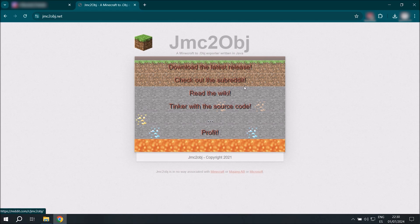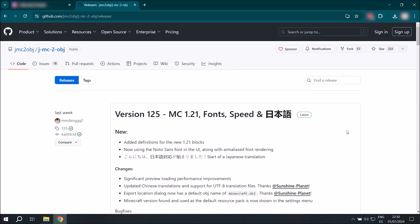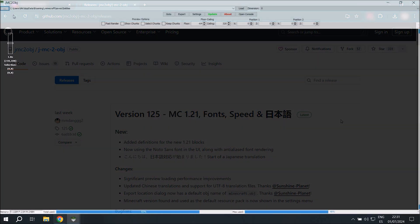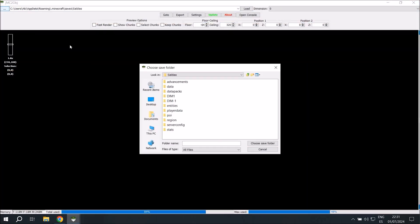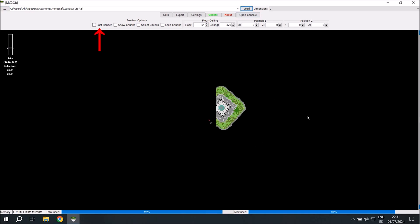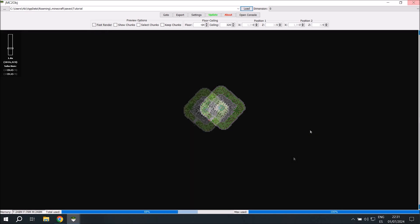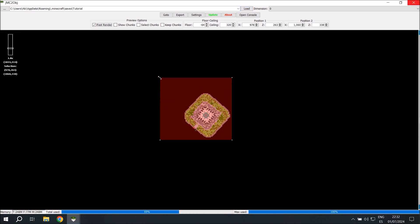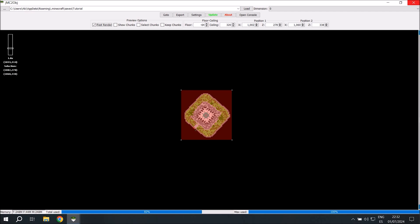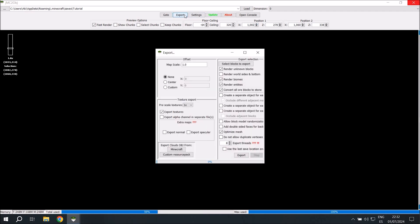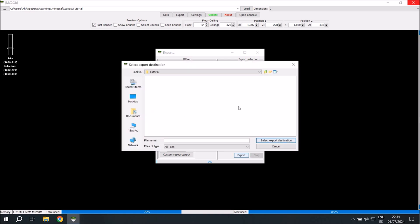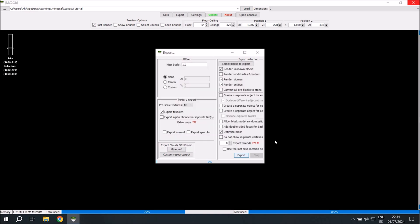And we'll go over to this link. You can find it in the description and we'll download this JMC2OBJ program. Just download the latest version and then we'll open it. We'll go to these three dots and we'll select our tutorial world folder. If it's a bit slow, you can click fast render. We're going to select what we want to render and click export. We'll leave everything here to its default values. Export threads is the amount of memory you want to dedicate to this export operation. Convert all ore blocks to stone. This is useful if you have a lot of terrain under your build. I personally like to clean this up manually in Minecraft because I use ore blocks in my builds. Then we click export and choose a save folder. And once it says exporting textures, one hundred percent, then it's done.